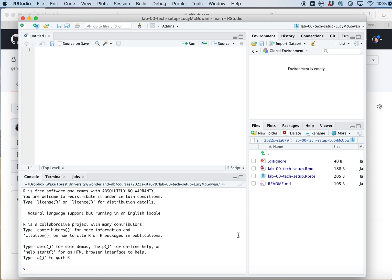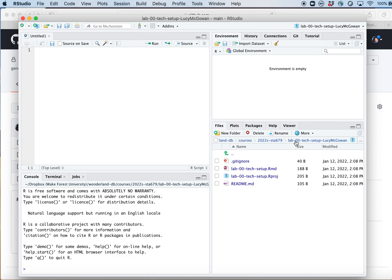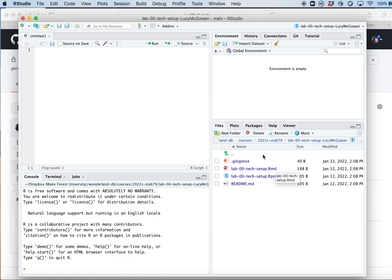Now I've got this project set up, and it has copied the files from GitHub into this folder. In the file pane you can see this folder exists in the location I requested — the 679 folder — with the subdirectory lab00techsetupLucyMcGowan. All the files we saw on GitHub are now here exactly as they were there.